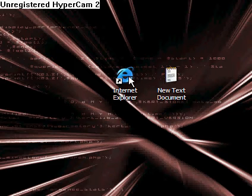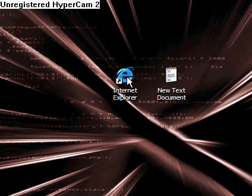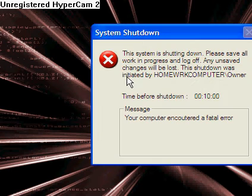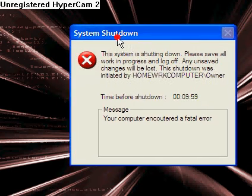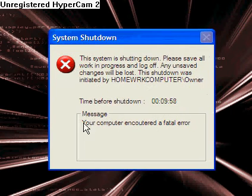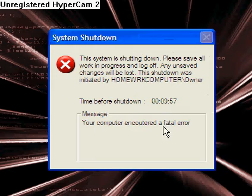So, you know, your friend goes and double-clicks on Internet Explorer, and it gives you a system shut down. Your computer encountered a fatal error!